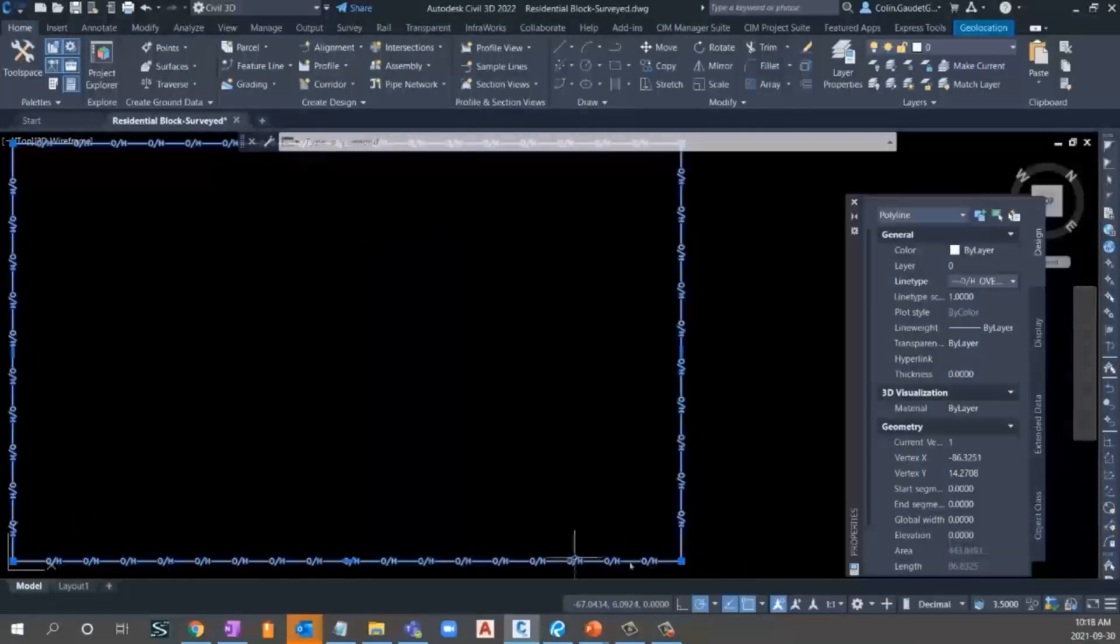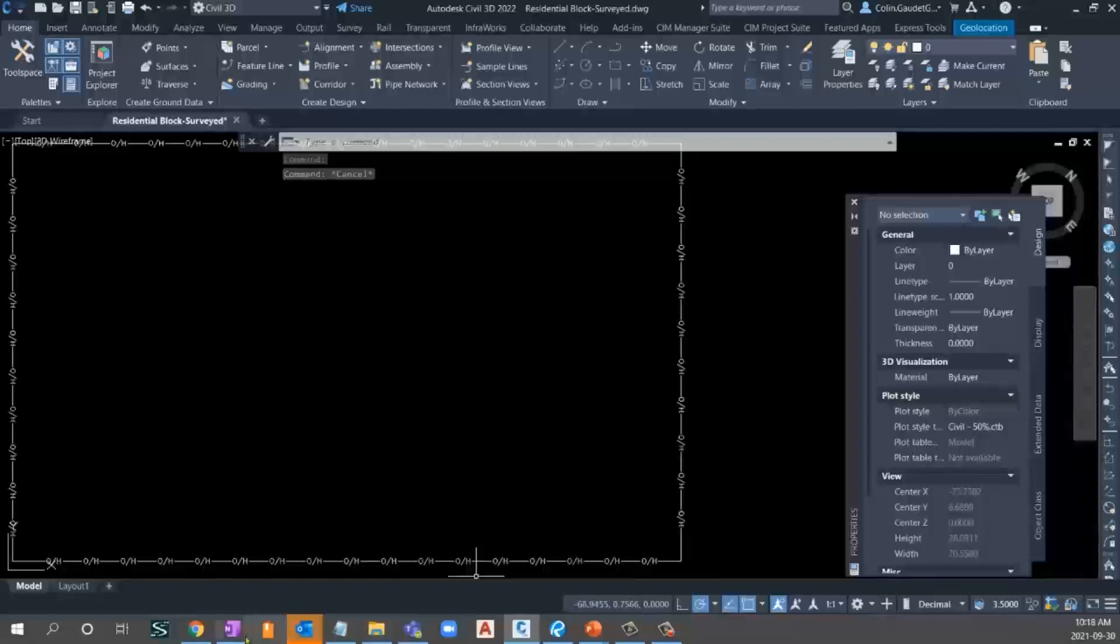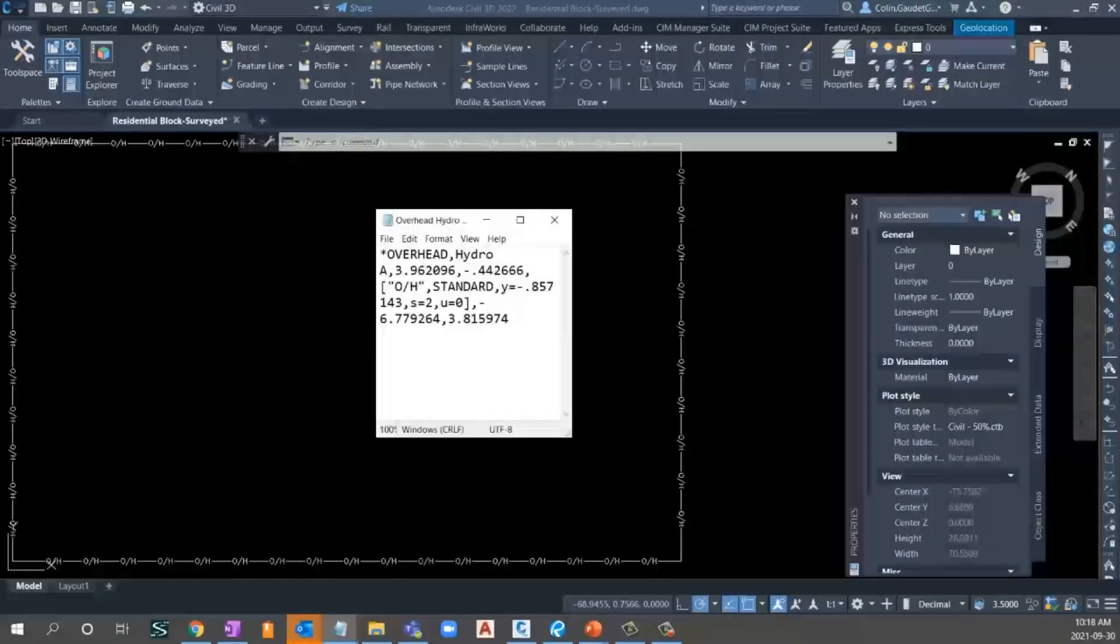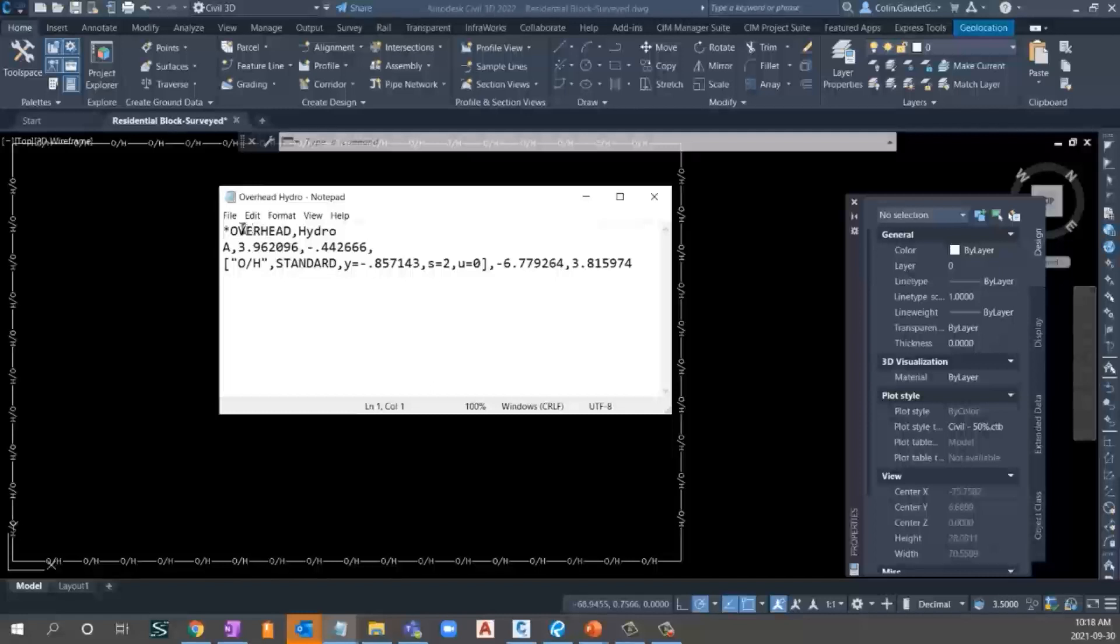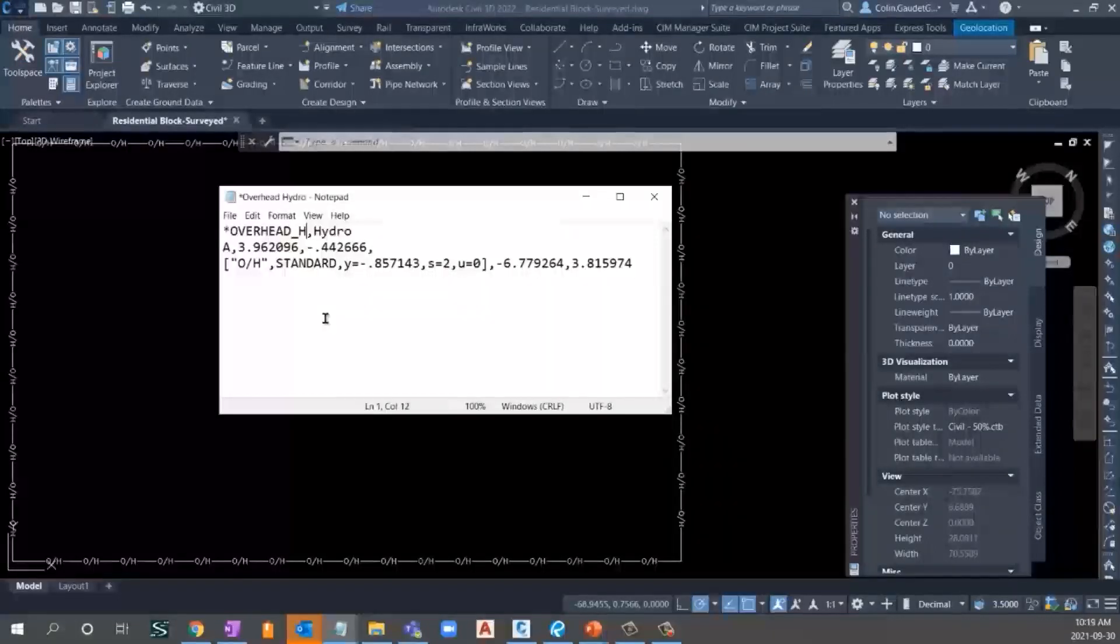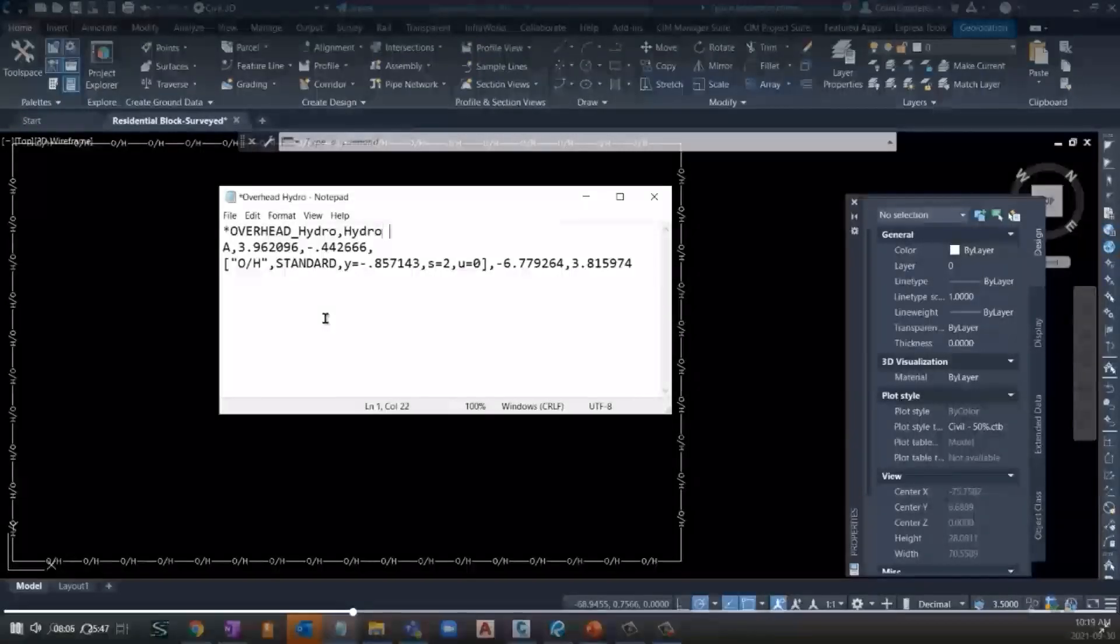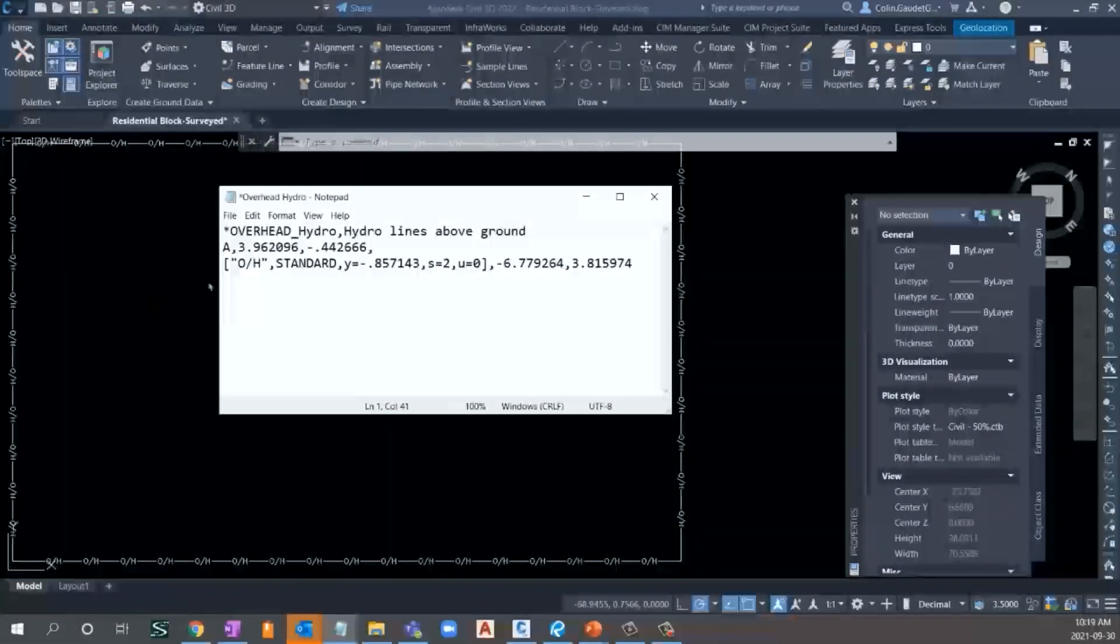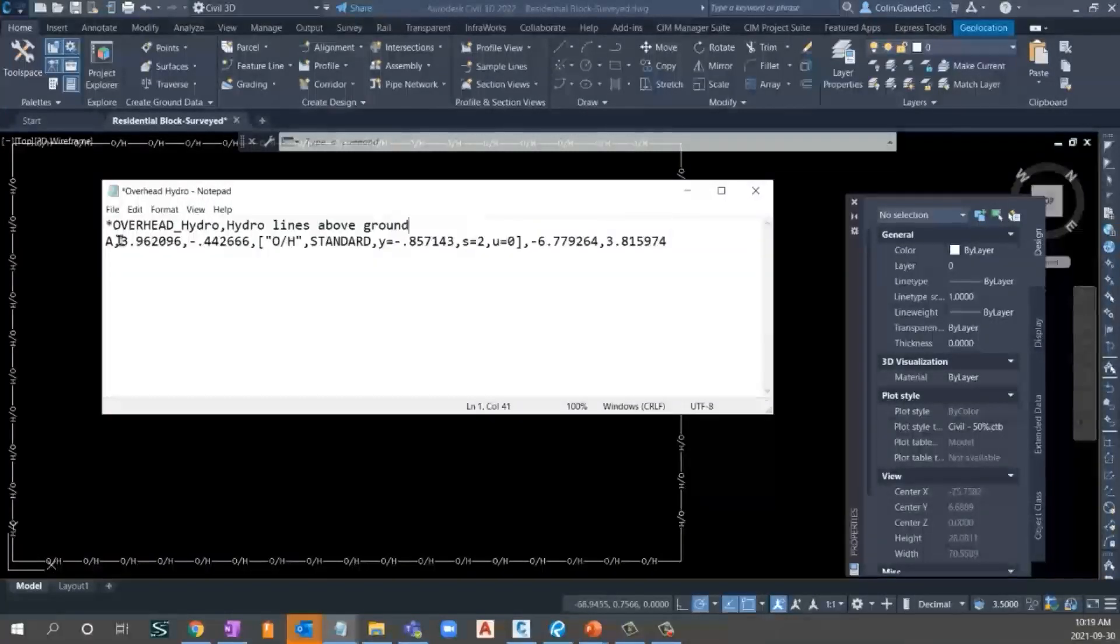Now, what if I wanted a little bit more gap between these OHs? Well, that would require me to go and find that line type file. So go to my desktop and open up overhead hydro. Now, this is what a very simplistic line type file looks like. It starts with a star or an asterisk anytime that we start a name. Then we've got the name, followed by a comma, followed by the description. So I could change this overhead underscore hydro. And I could put hydro lines ground.